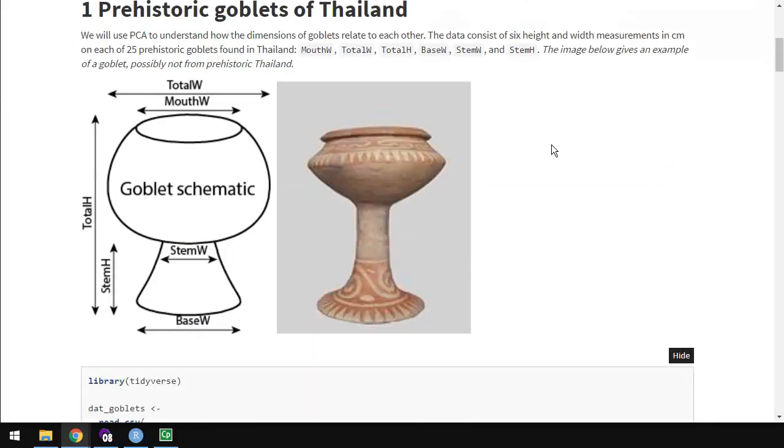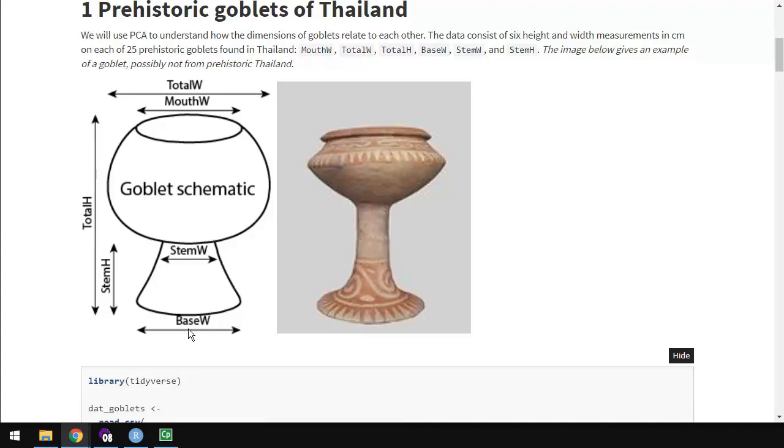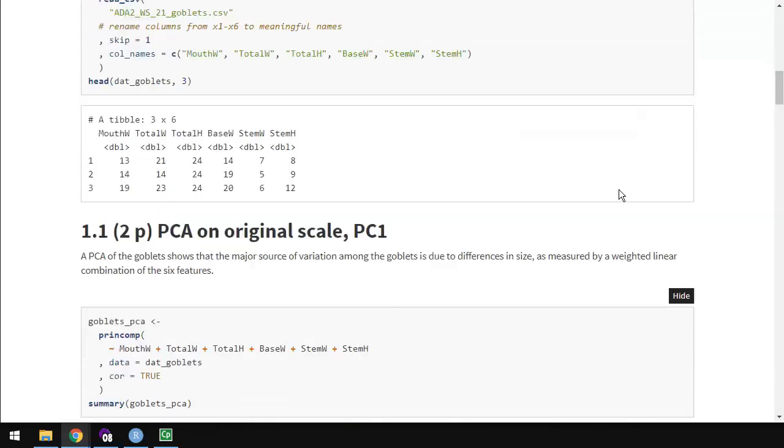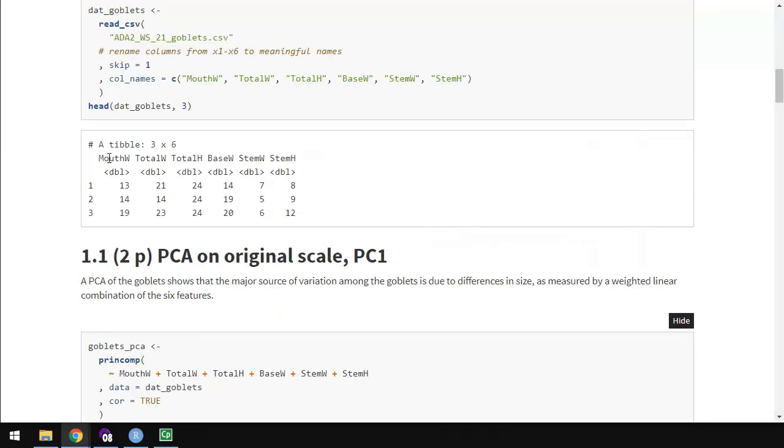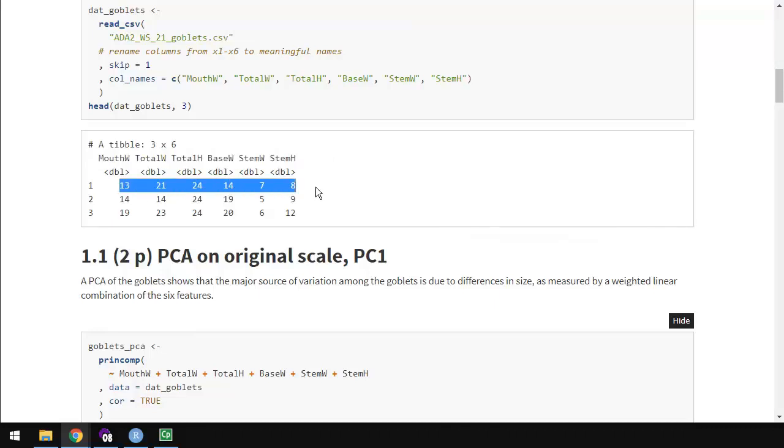All right, so we're going to use Principal Component Analysis, PCA, to try to understand how the shapes of goblets relate to each other. And these goblets have six measurements. There's six measurements for width and two for height. Total width, mouth width, stem width, and base width, as well as a stem height and a total height.